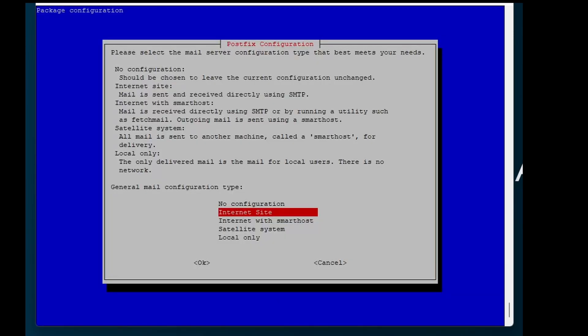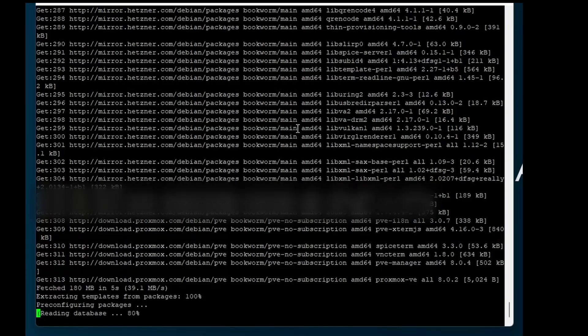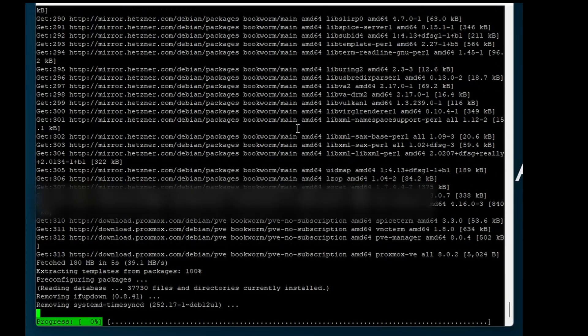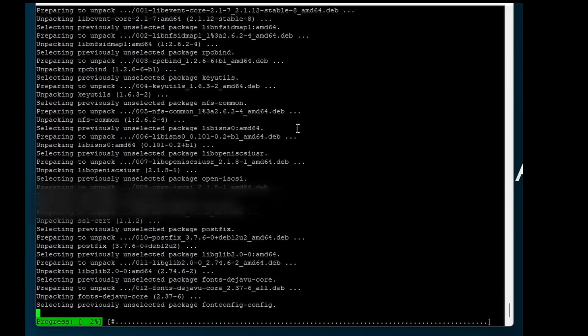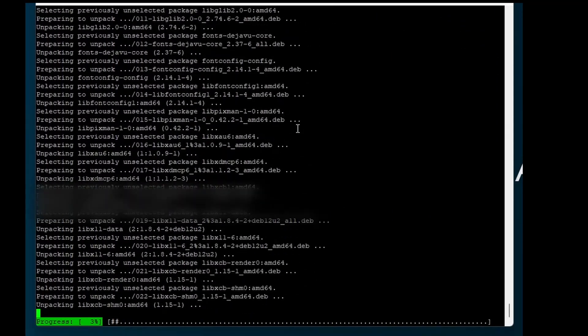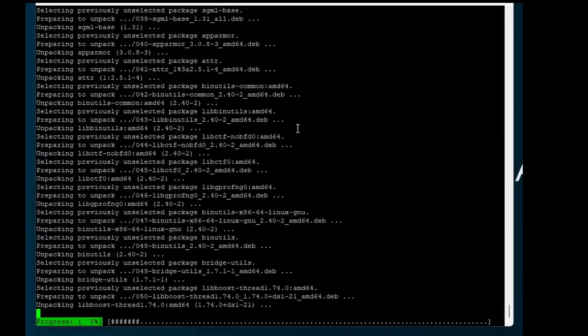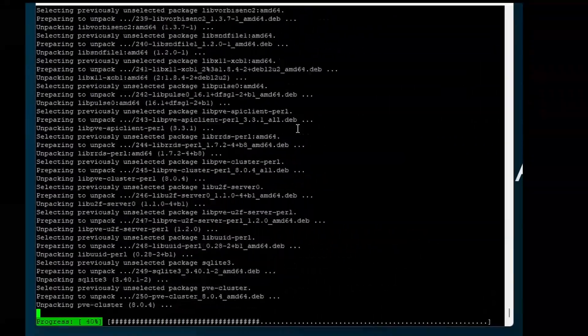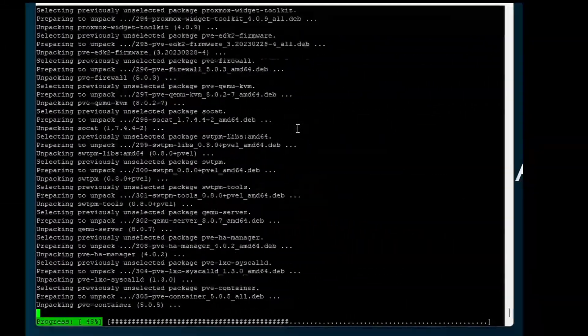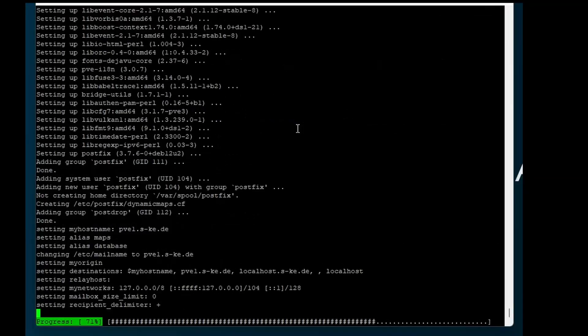And now you need to select a setting for sending notification email. I choose the default. Re-enter your hostname. This installation took a while in my case.